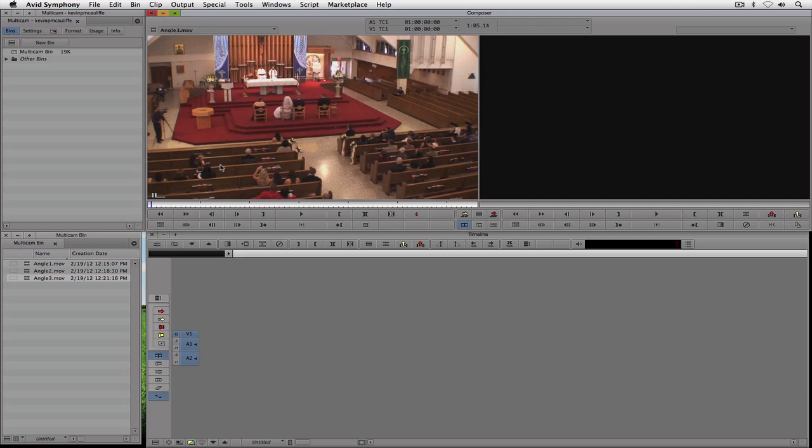And how I'm going to sync these up is actually by using the audio. Now, most people like to get in and look at waveforms, but to be perfectly honest, for me, it's a lot easier just to use my ear. What I'm going to do is actually turn on the Caps Lock button. Caps Lock is going to let me use audio scrubbing inside of Media Composer 6 or Symphony 6.